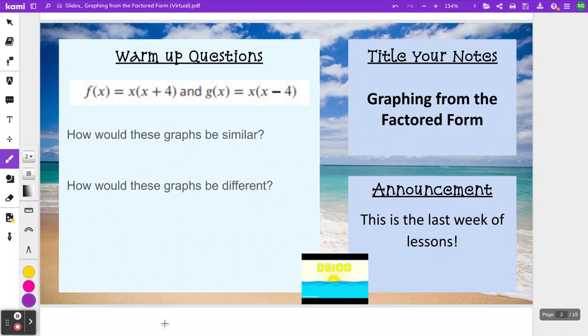It's related to the previous lesson we had done where we started talking about graphs of quadratics. If you need to look back at those notes, you can. After you've got some answers for the warm-up, come back and check to see how you did.